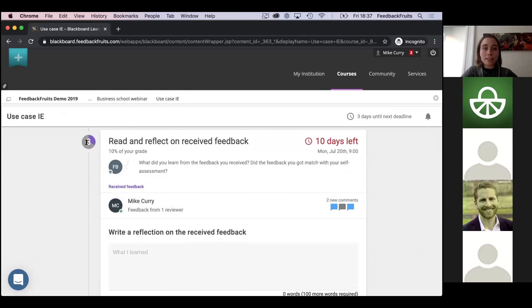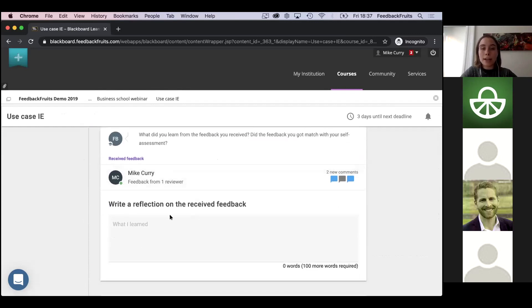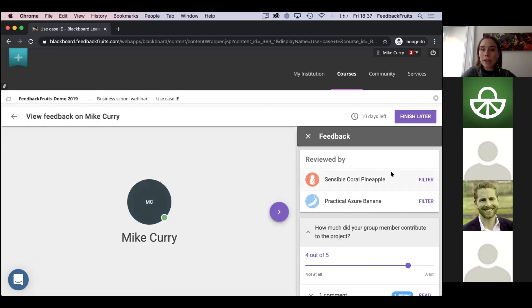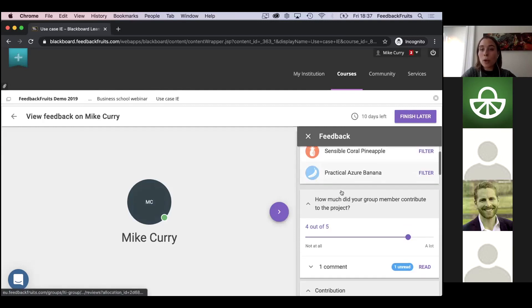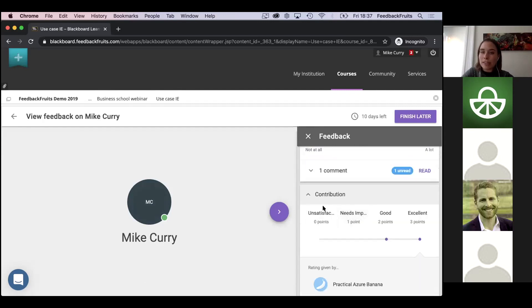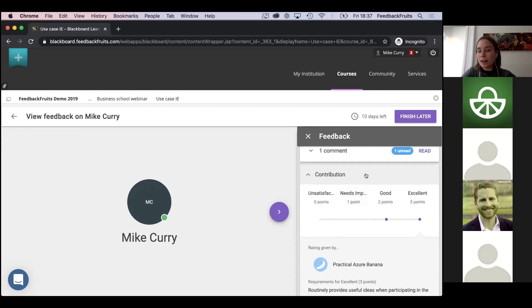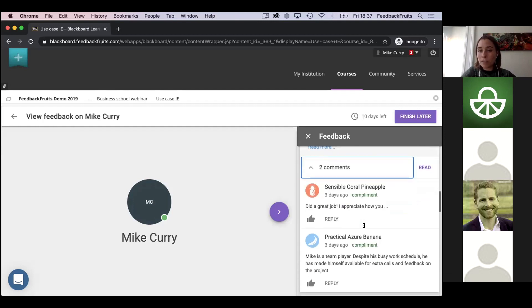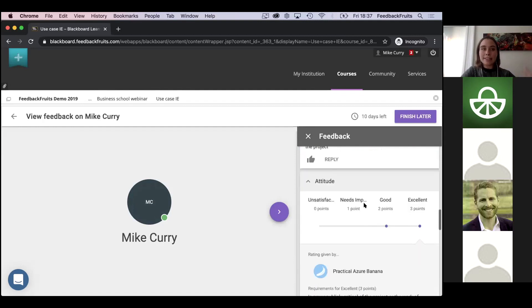Of course it's important they can give feedback, but it's also important that they can see the feedback from others and learn from it. That's what happens in the third step — they can see the feedback, and here they can also type a reflection, which is an optional part of the process. As you can see, anonymity has been enabled so they don't see the real names of their group members. For example, under contribution, one person said it was good and others said excellent. Under comments they can see what kind of comments were left to explain the scores.